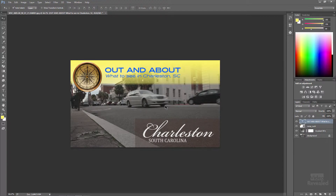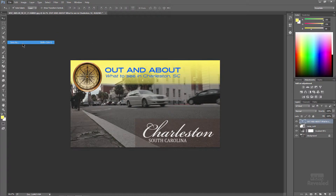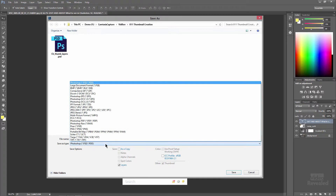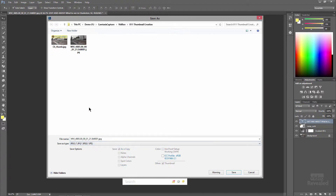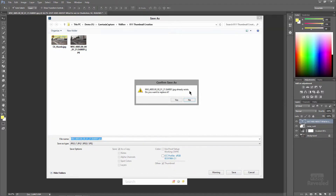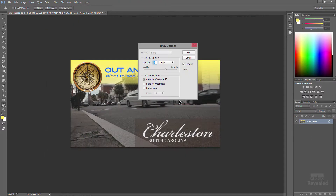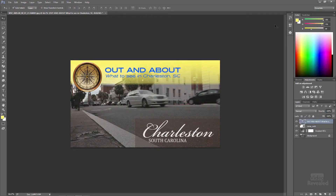From here, just choose File, Save As. By default with layers it's a Photoshop file, so you want to save this as a JPEG. I've already done that. Just click OK. I set the JPEG resolution at High, click OK, and then I'm done.